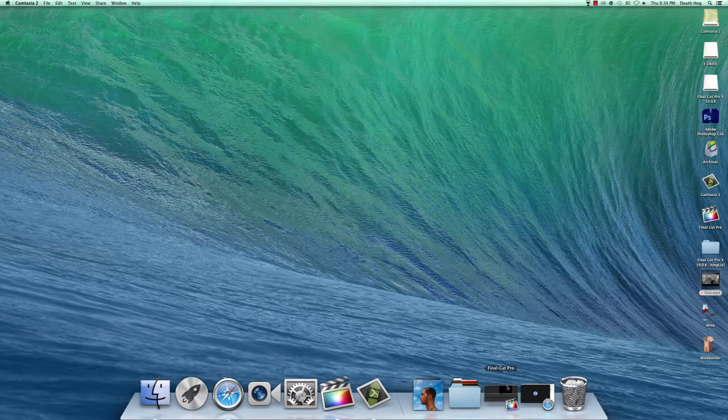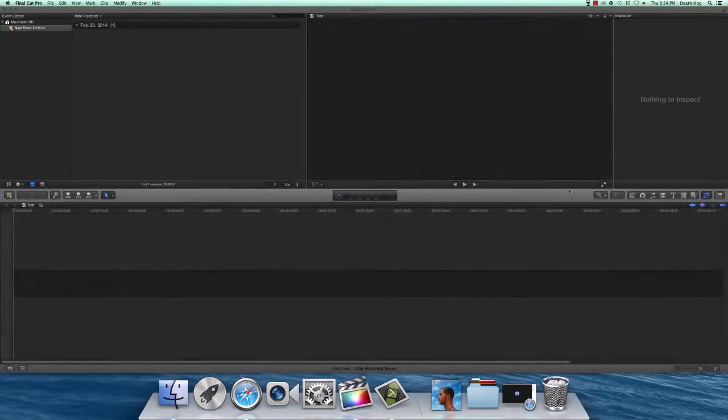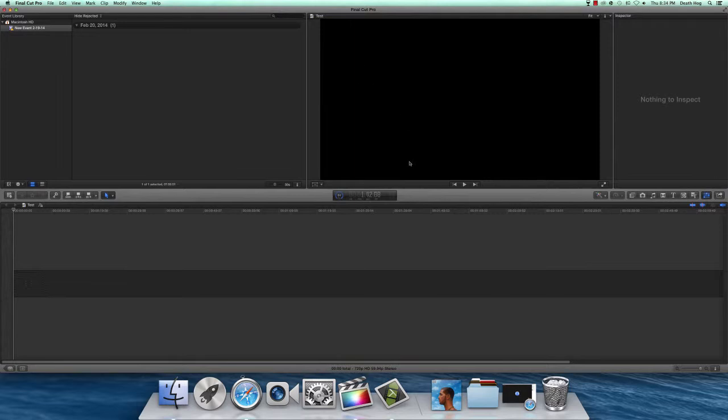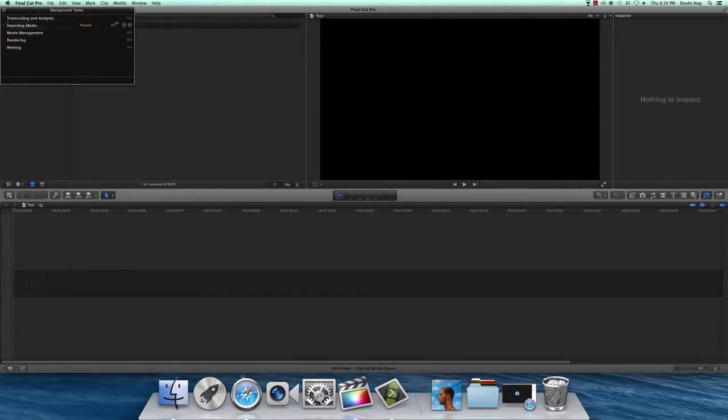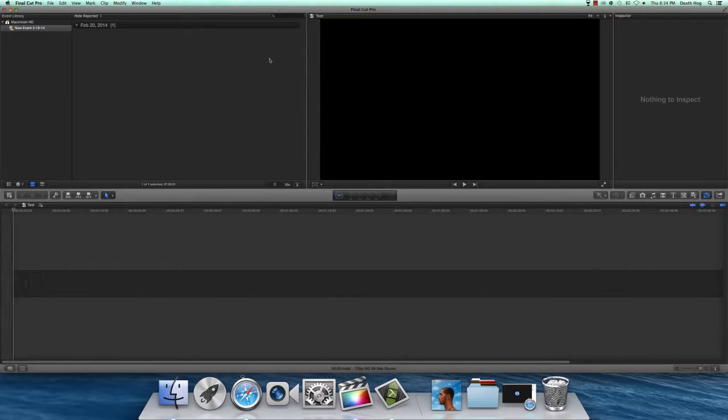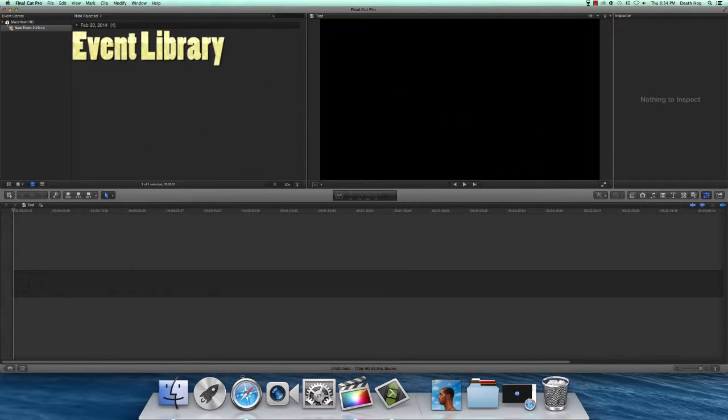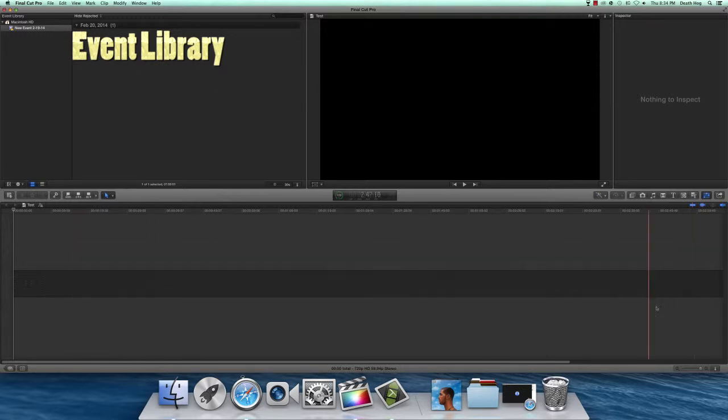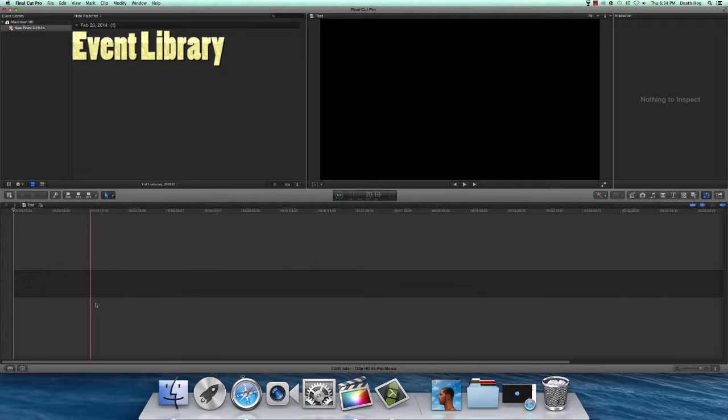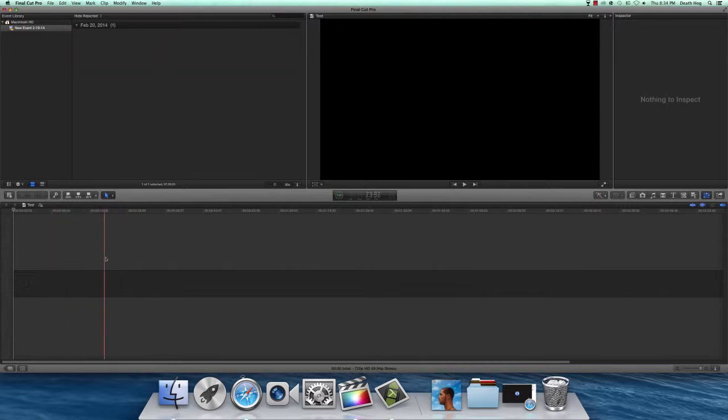We're going to go ahead and open Final Cut. Here is your interface. Over here you have the event library, and this is where your imported videos are going to be. This is your project track. This is where the clips you're editing are going to be.